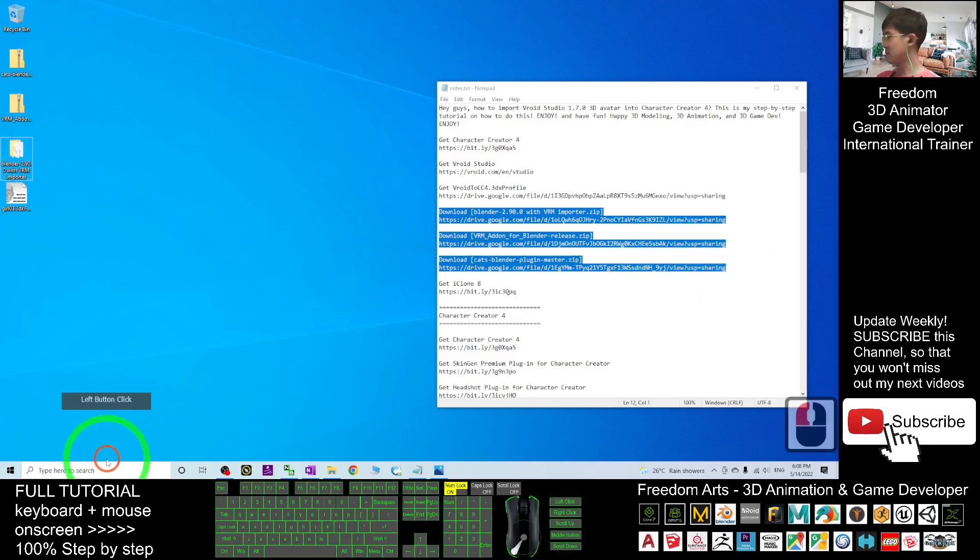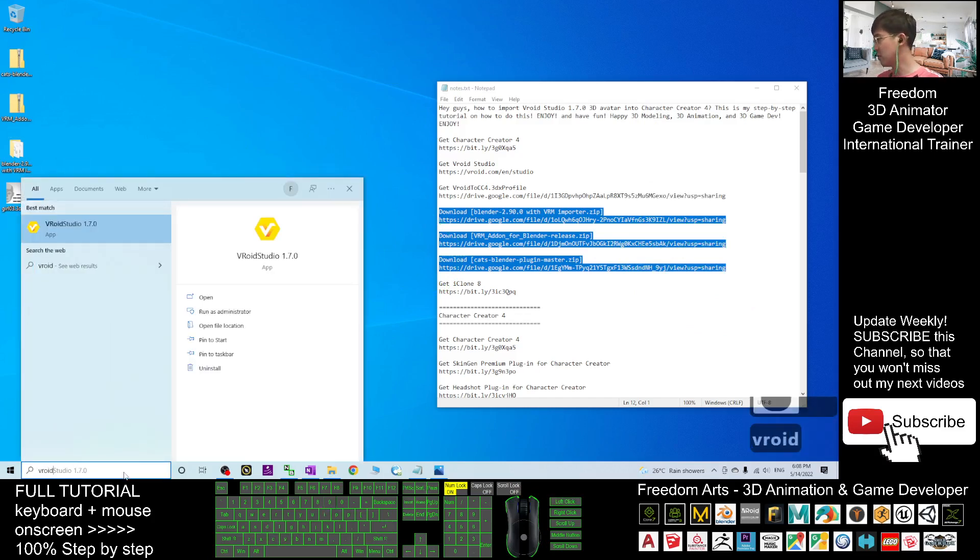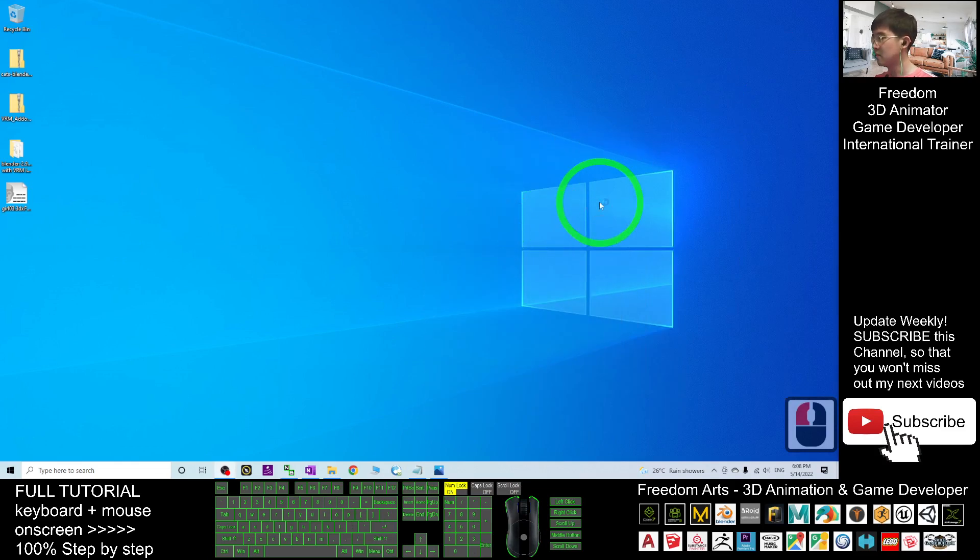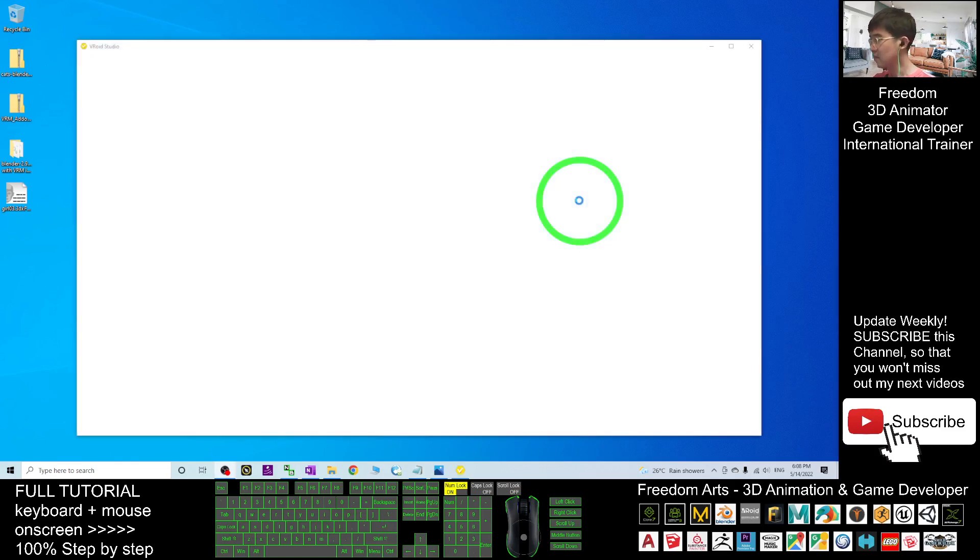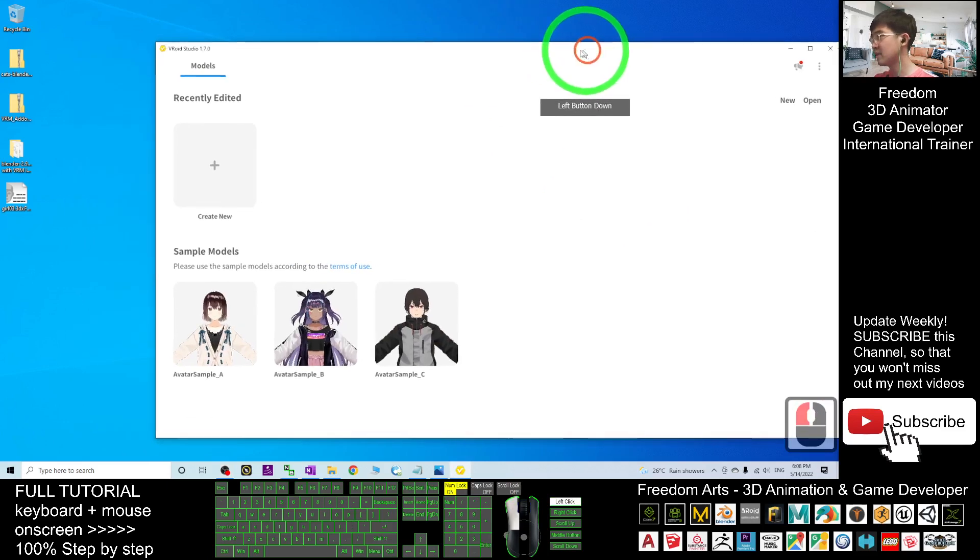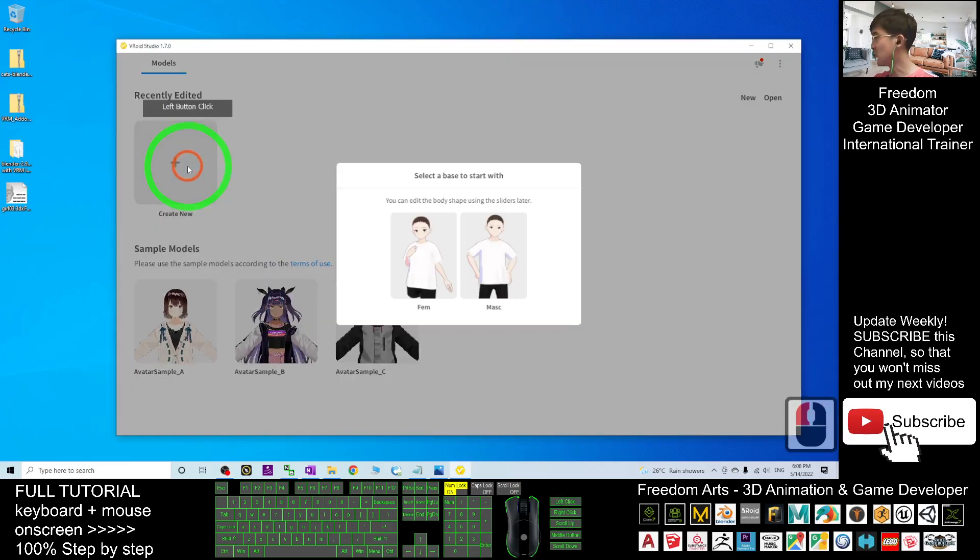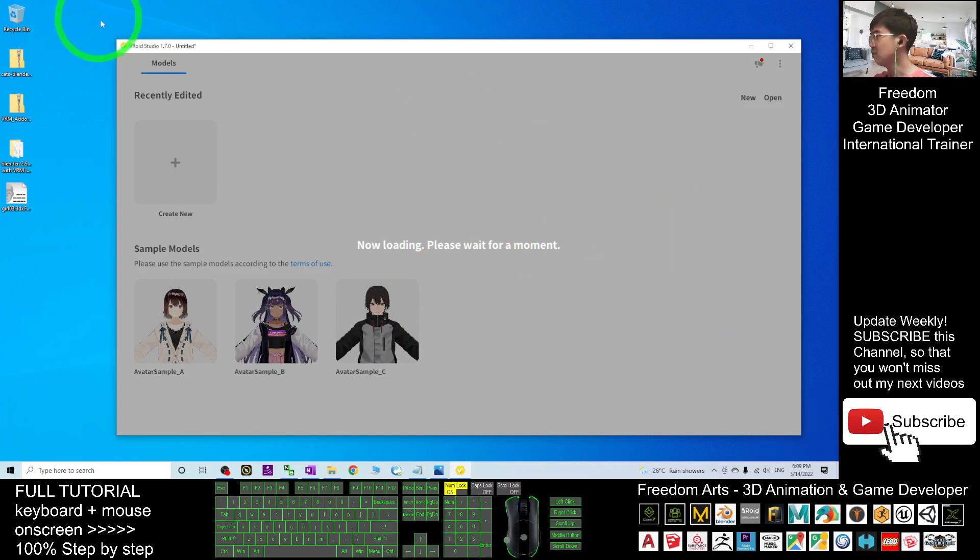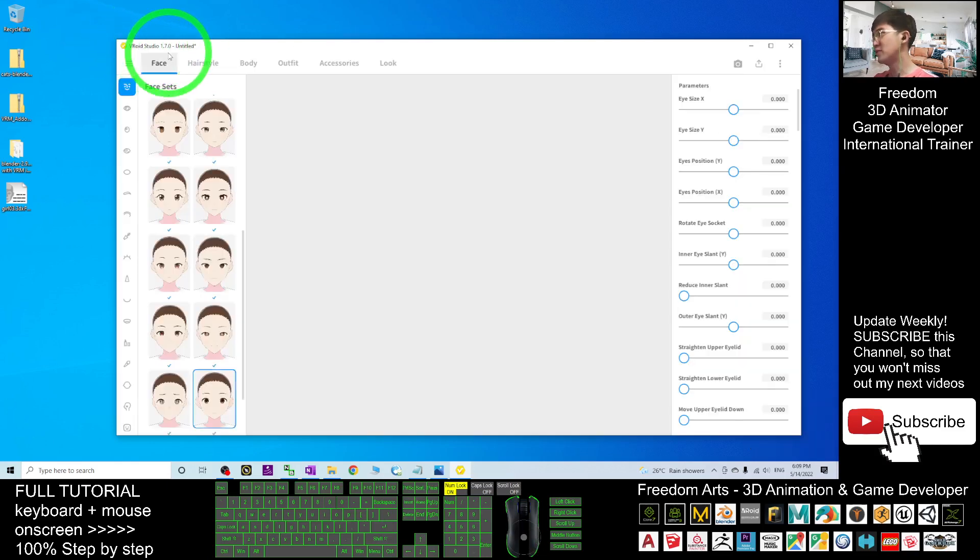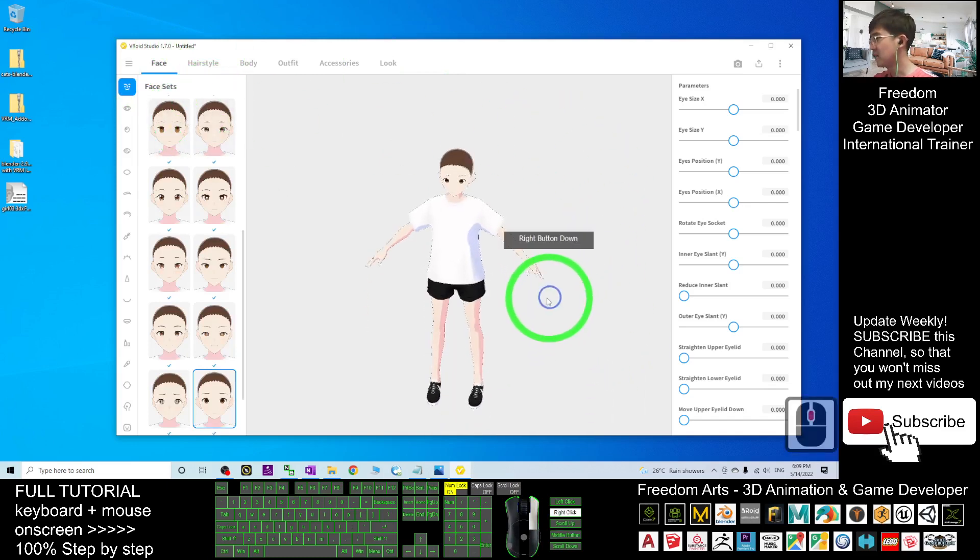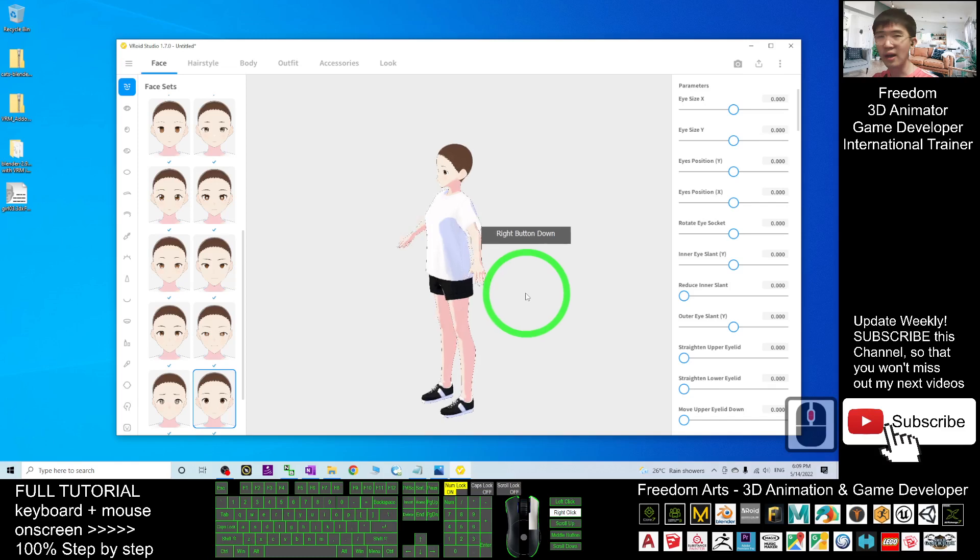Now I'm going to start. First I will go to VRoid Studio. This is the latest version of VRoid Studio and I'm going to click create new, create a new avatar here, and I will create a female avatar. VRoid Studio 1.7.0 is one of the software that allows you to create cube manga cartoon avatar.